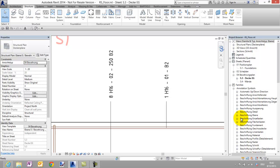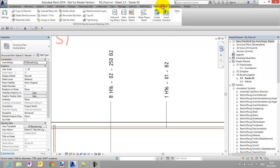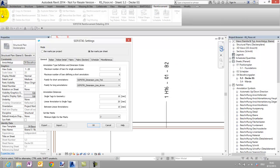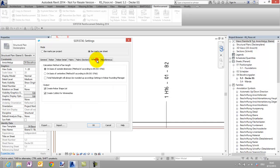Last but not least I will show you the extended rounding possibilities. For example in the UK it is required to round the bar length always up to a multiply of 25 mm. To get this solution you have to choose the calculation method B.